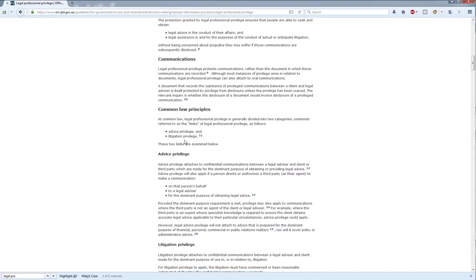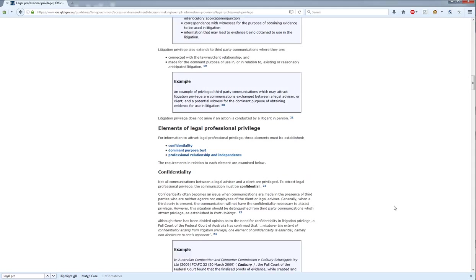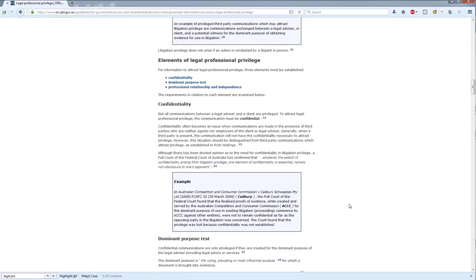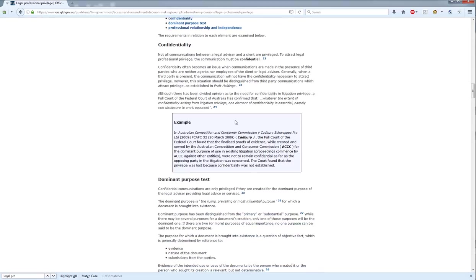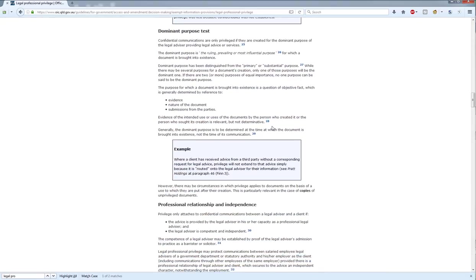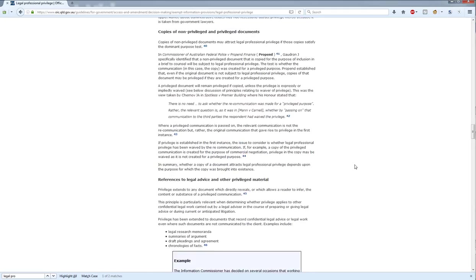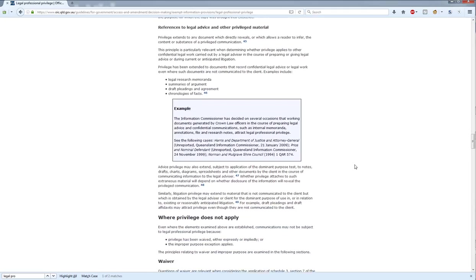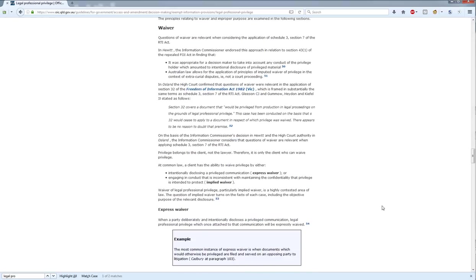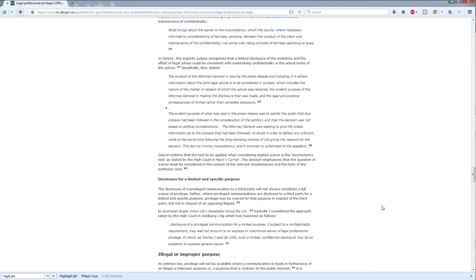Common law principles — you see advice and litigation privilege running through the basics here. The various elements, which will probably look very familiar if you've seen the other videos, some excerpts from relevant cases, a couple of examples, all of the things we've discussed here today, some more cases. So if you're wanting to write your decision and looking to learn more about legal professional privilege, the guideline is definitely the next step up.